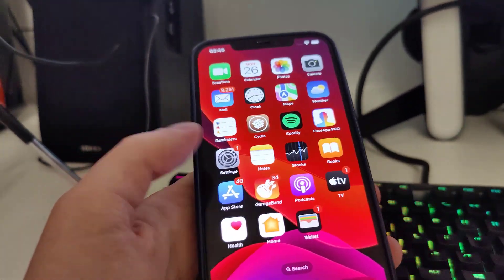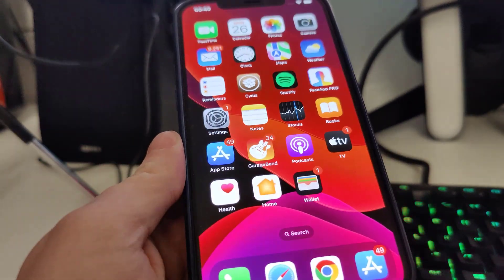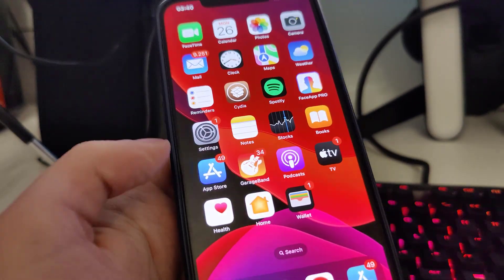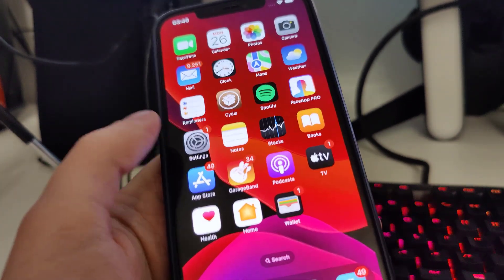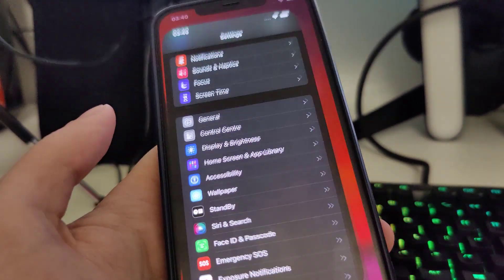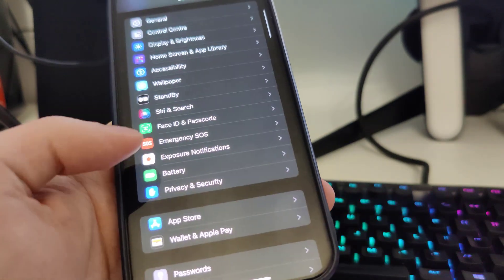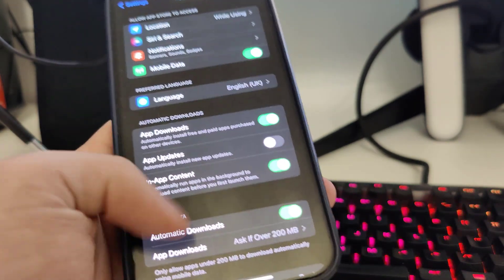Make sure you watch until the end and let's get right into the video. As you can see, I have CDA right here and it's absolutely great. First, what you need to do is go to Settings, go to App Store.